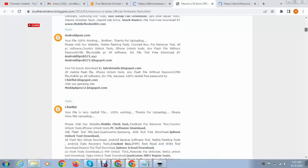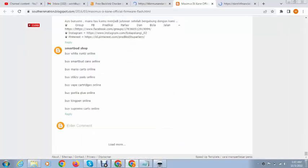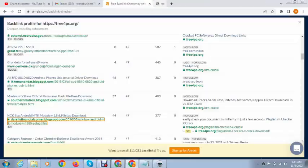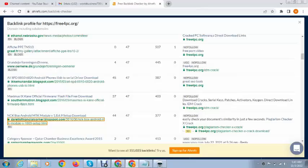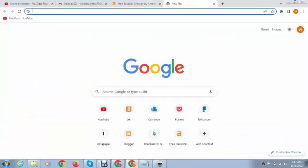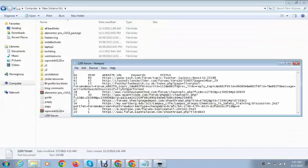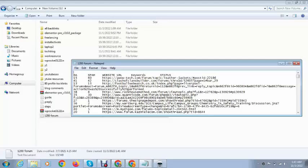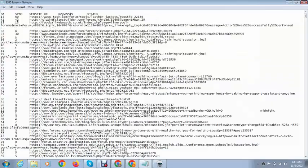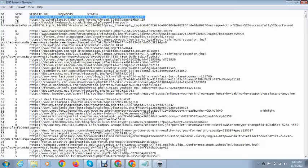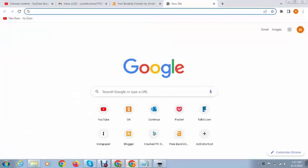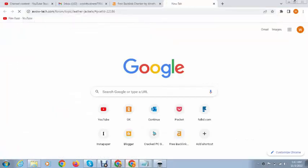You can see these are the websites where you can add your own backlink, but these are blog comments. At this time I want to create forum backlinks, so you can see here I have a few forum backlink websites and we can open one by one and check.